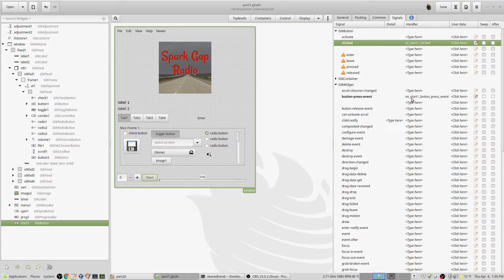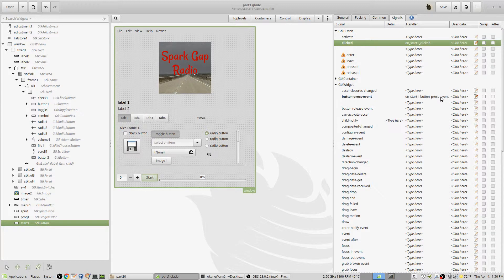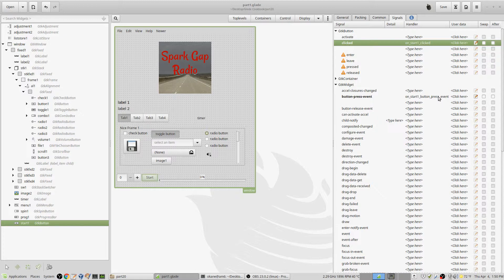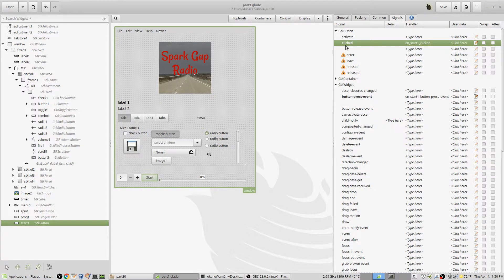So on starting start one button press event is a signal, so it doesn't matter which button—either button will do it. Either button pressed is a press event and that takes precedence over clicked. It's done first.